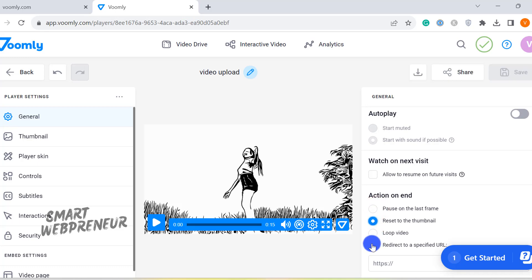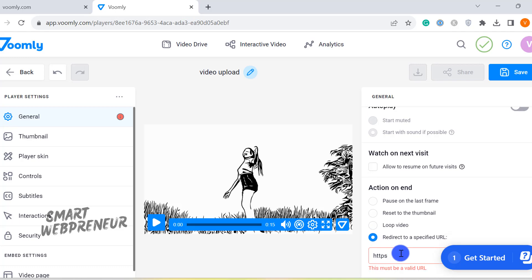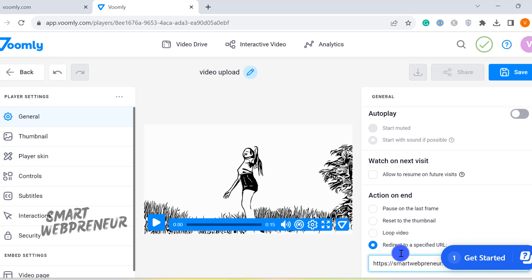Here's a feature I absolutely love. You can redirect your viewers to a specified URL once the video ends. This is great for lead generation or directing traffic to another one of your amazing pieces.